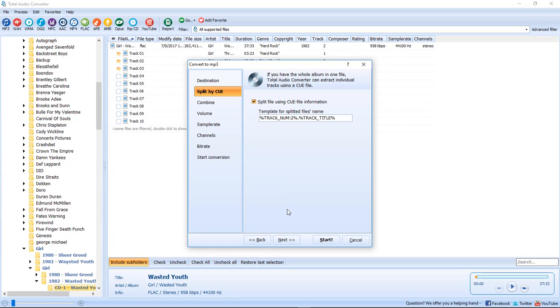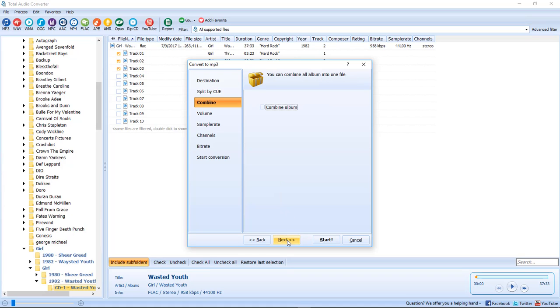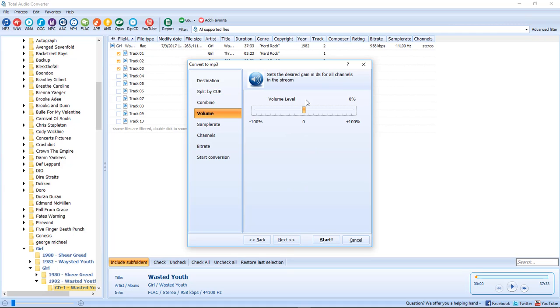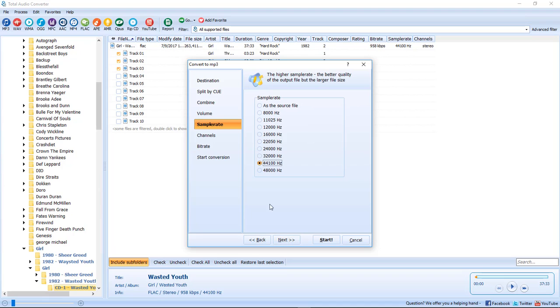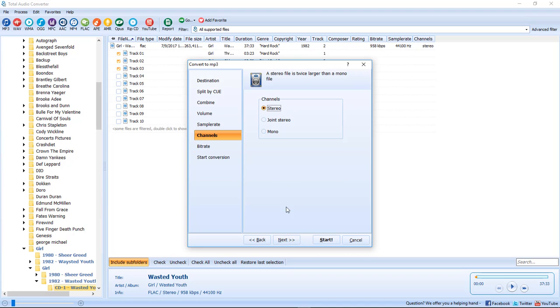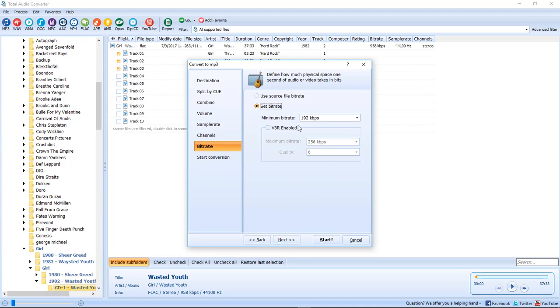Now we're going to go in. I'm actually narrating this video over it because I forgot to hook up a microphone. Do not choose combine album - that makes it into one file. Click on next. I'll use the volume level set at zero right there in the middle and I set it at 44,100 which is default and leave it at stereo.